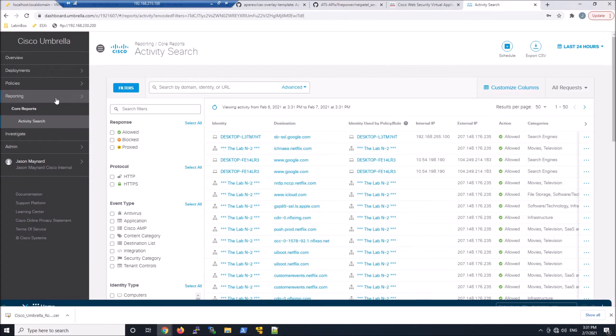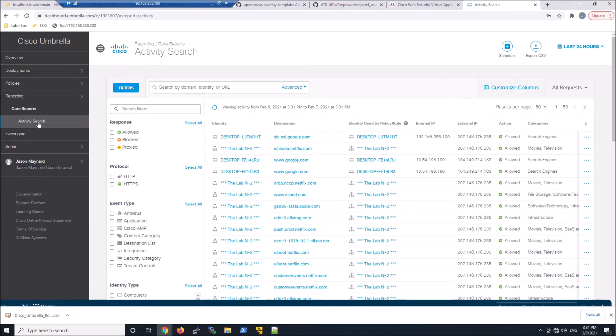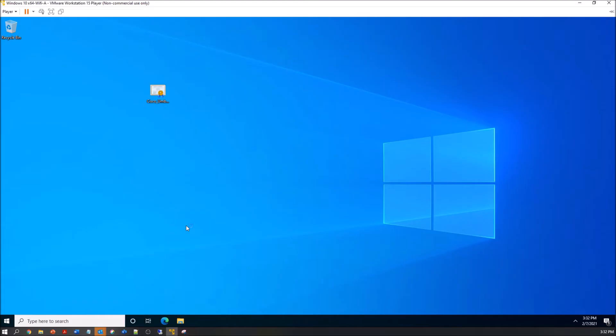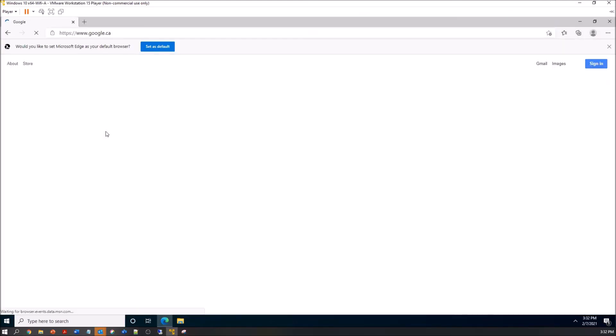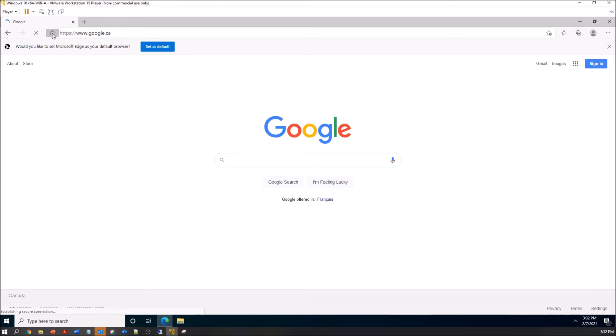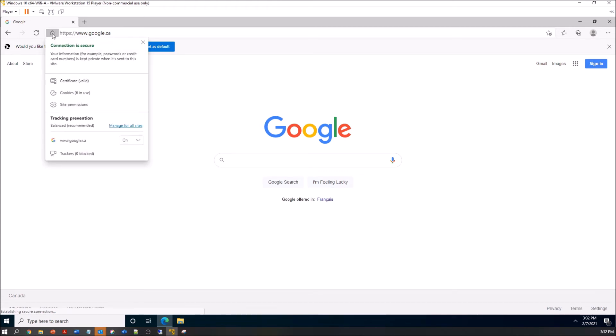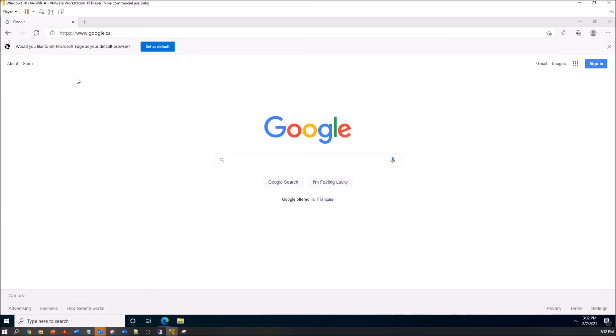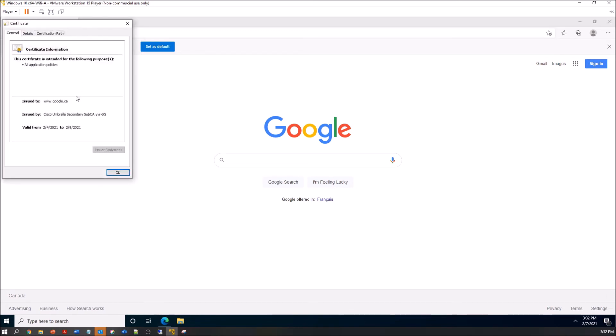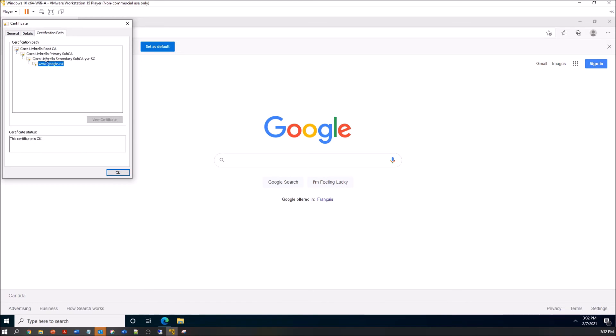We'll go to activity search. We'll get that ready. Let's jump to the endpoint real quick. We've already got the certificate deployed. There's Google. Let's go ahead and check that certificate. We'll go ahead. It shows Google here, but we can see issued by umbrella. And if we show the path there, we can see umbrella root CA.